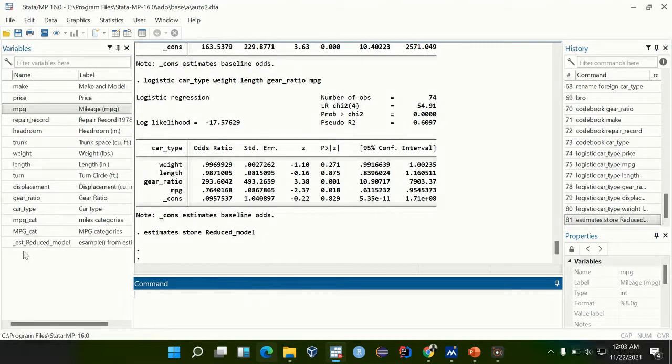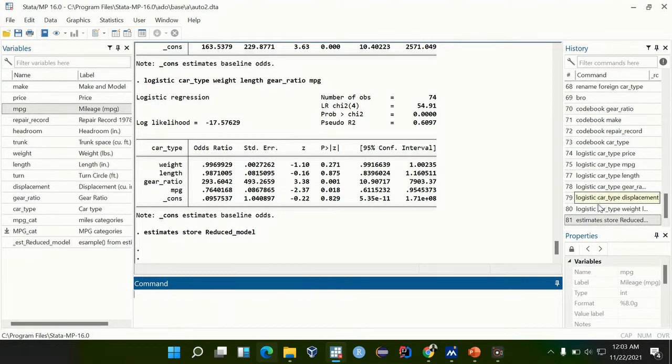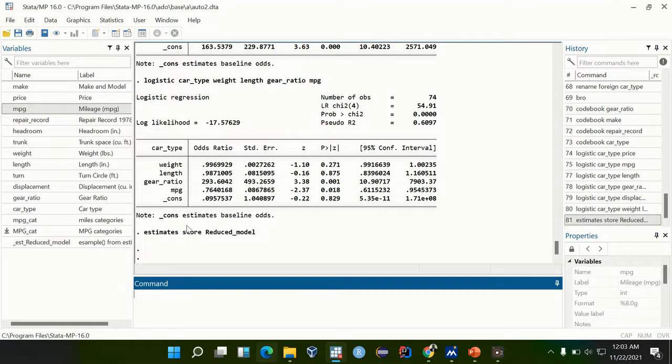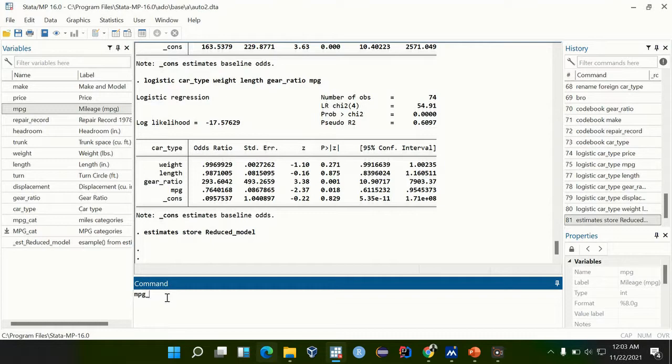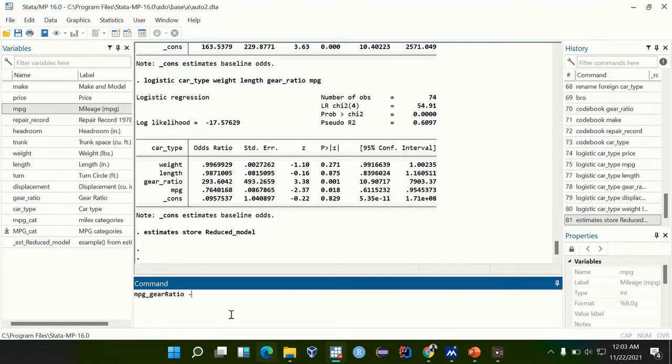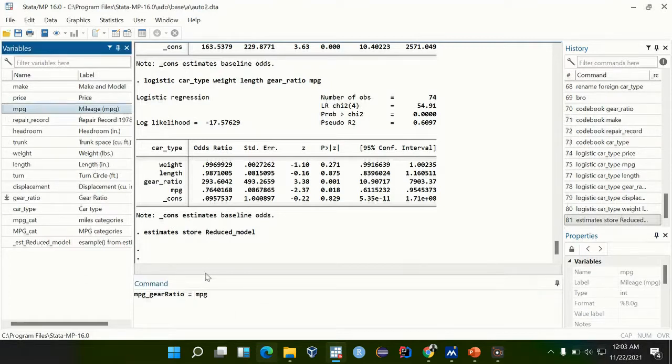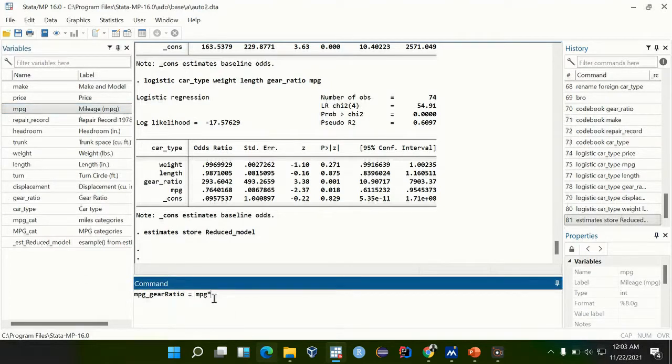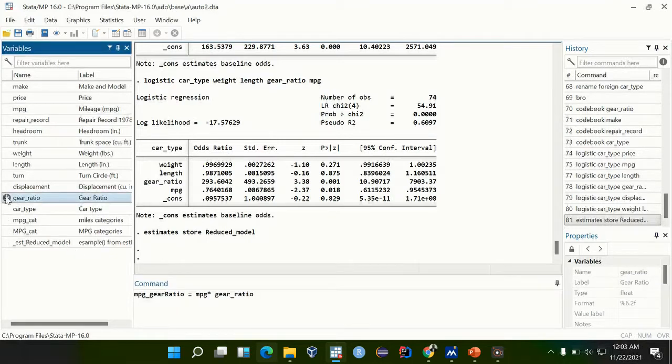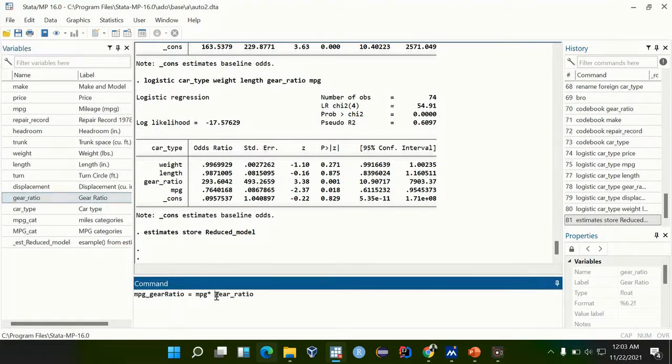Estimates have been stored. We are going to create an interaction term between gear ratio and mpg, so we can call it mpg_gearratio, which is equal to an interaction term. You just multiply mpg times gear ratio, whether categorical or what, just multiply mpg times gear ratio.